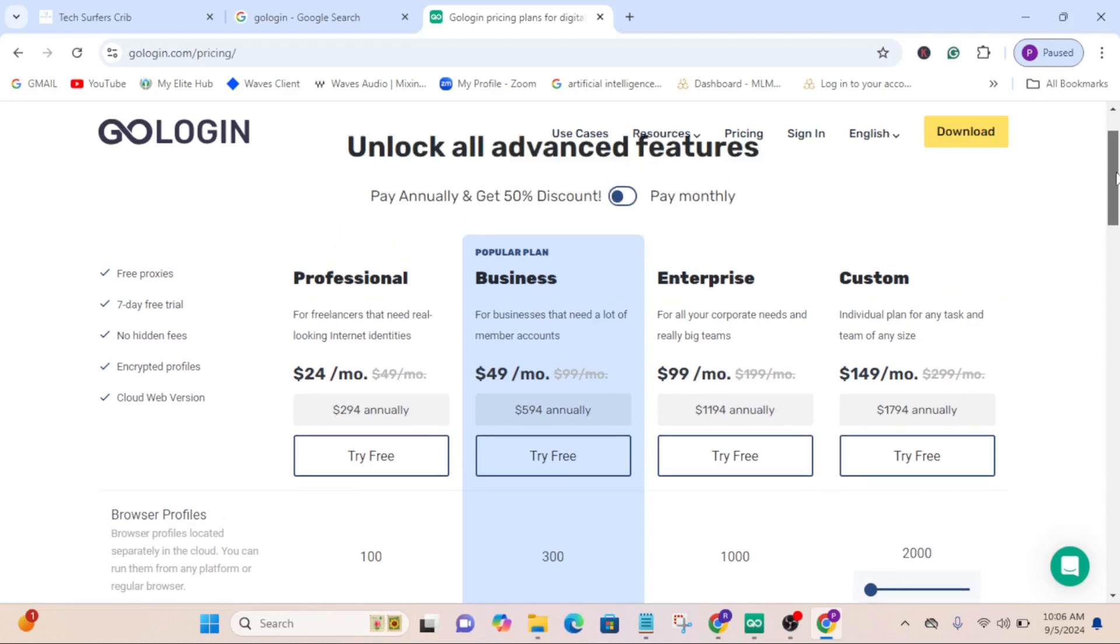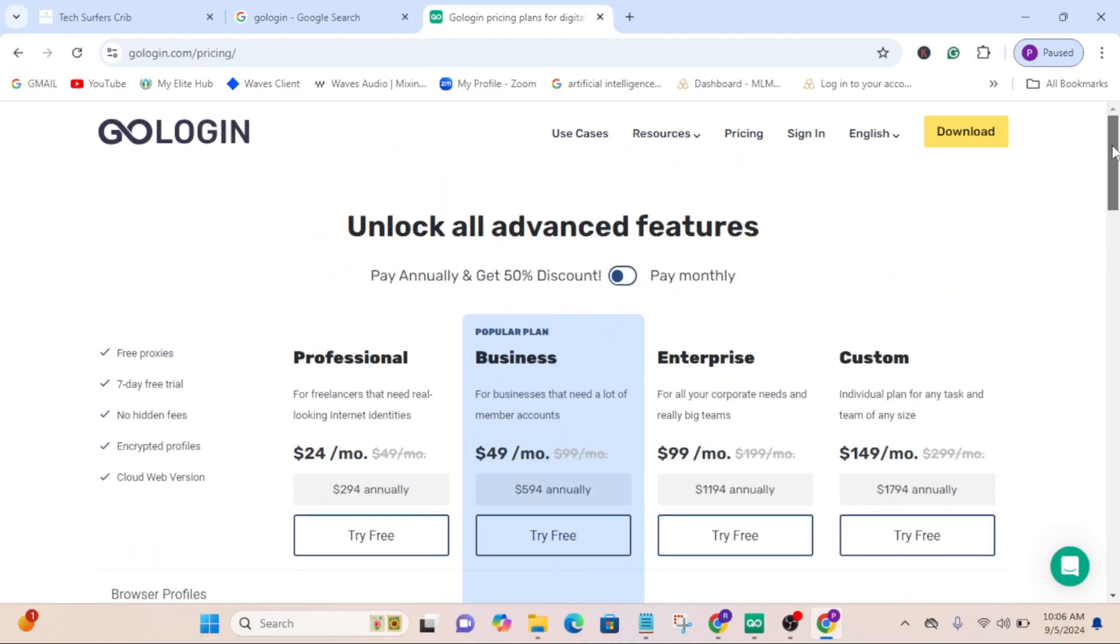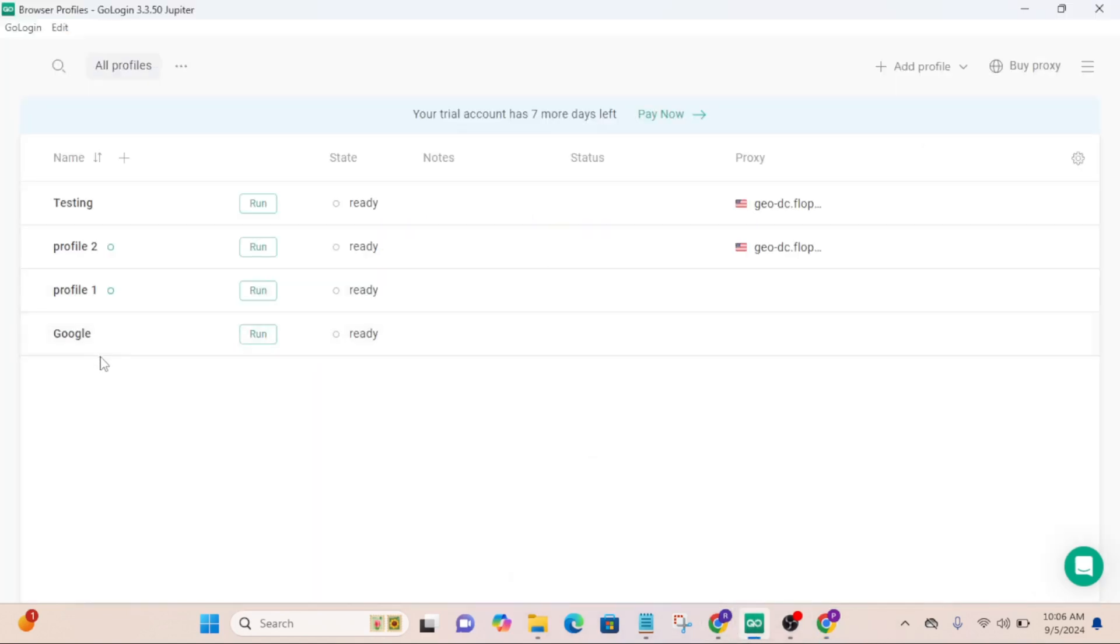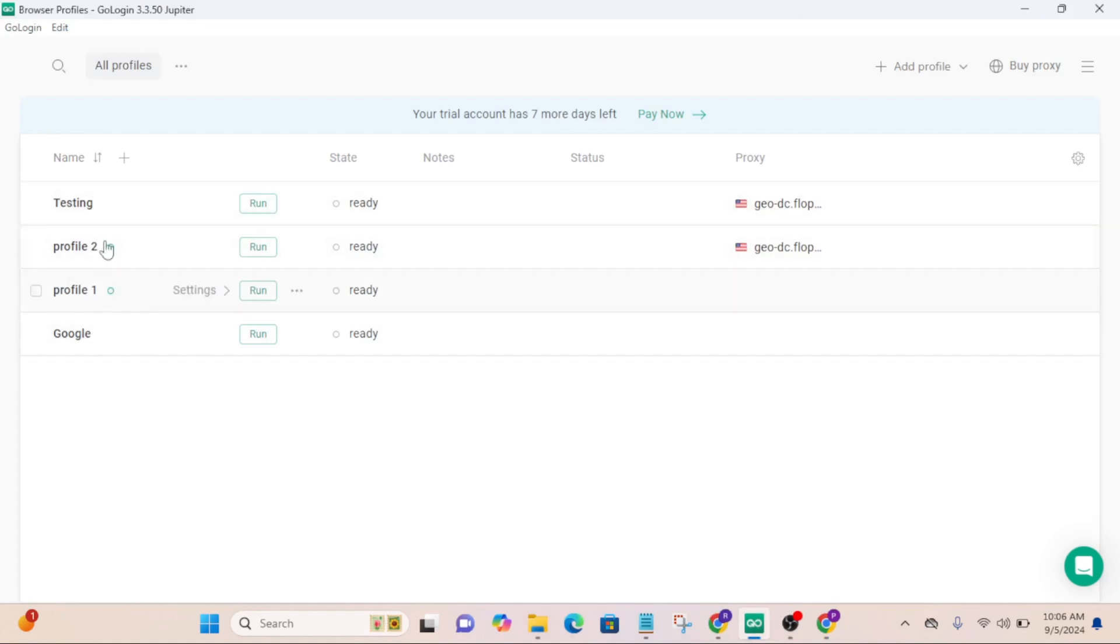What I want to show you in this video is how you will be getting the seven-day trial continuously without putting your credit card. Back to GoLogin, when you just create your account, you will not see all this. You don't have all these profiles.